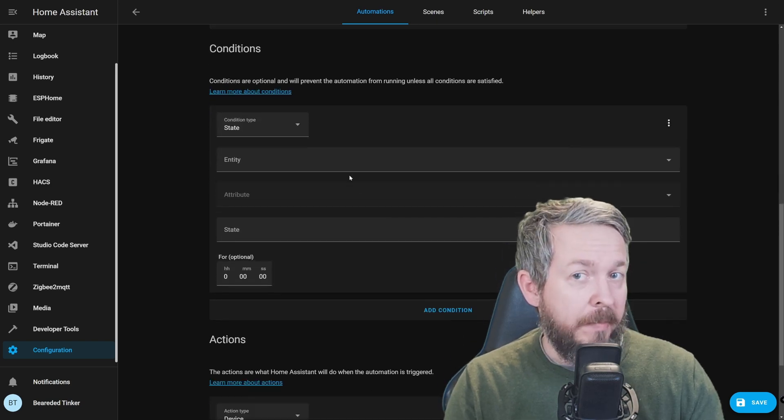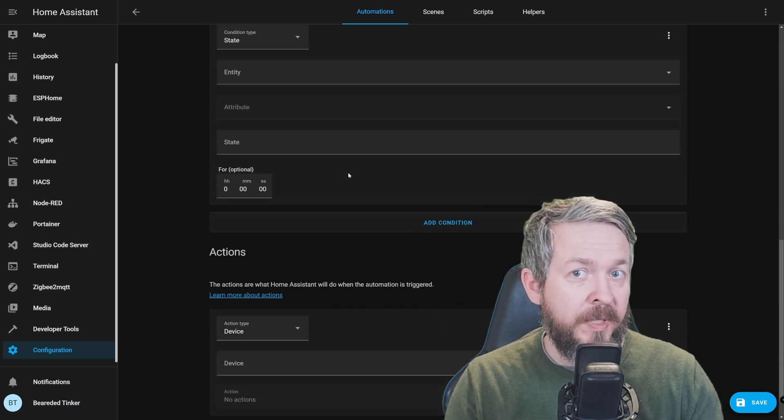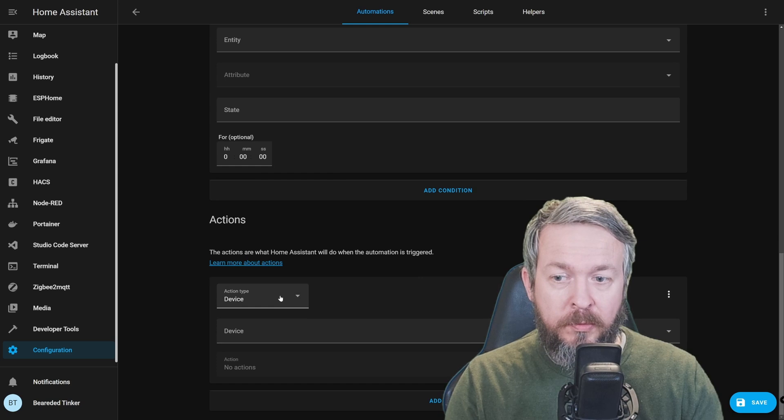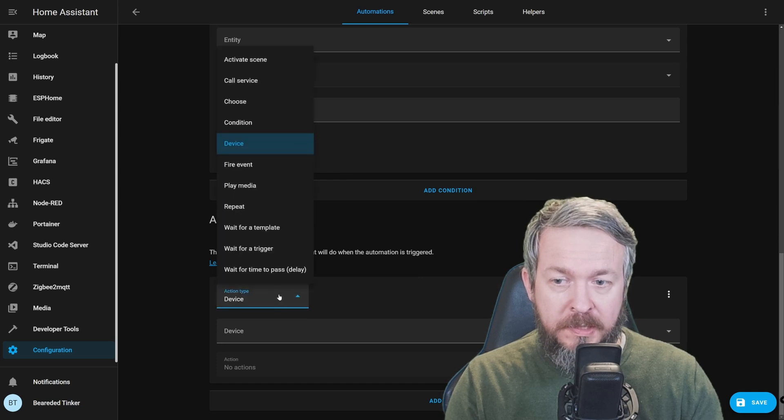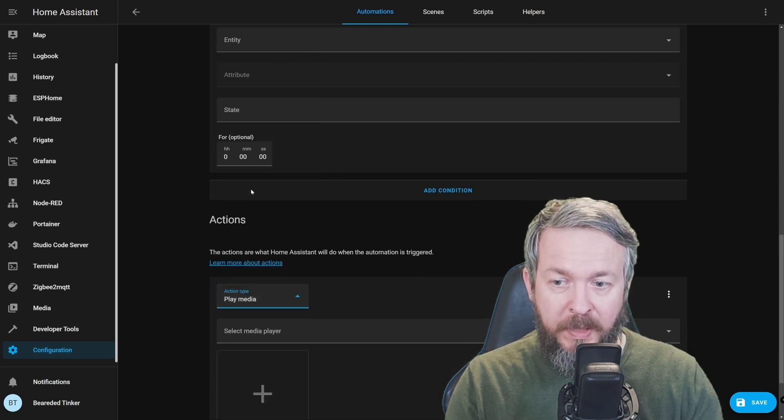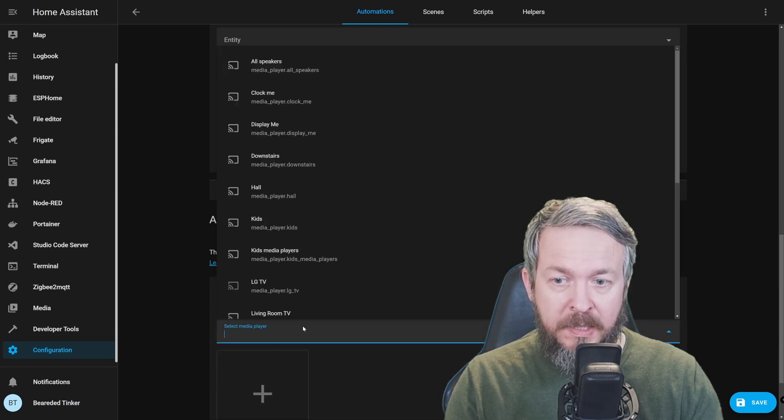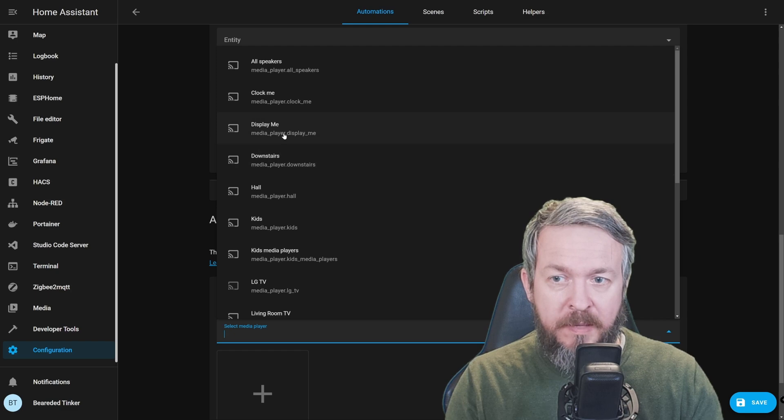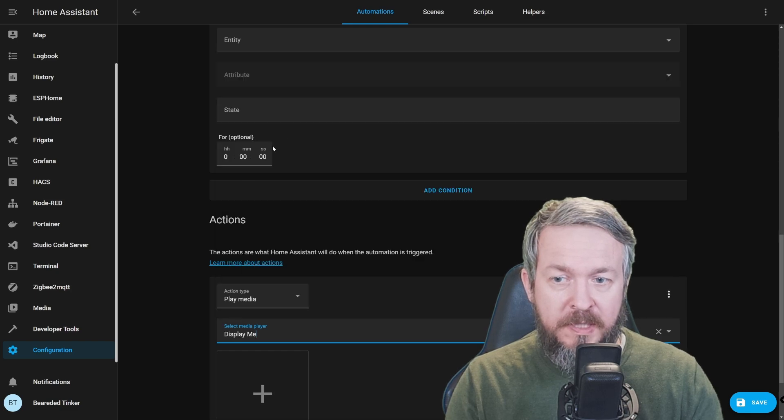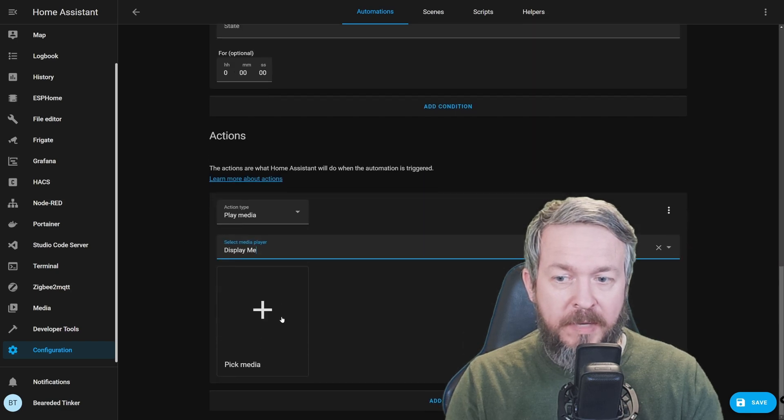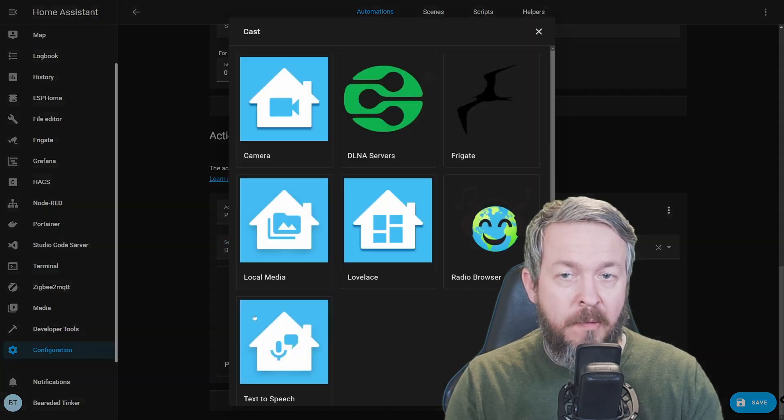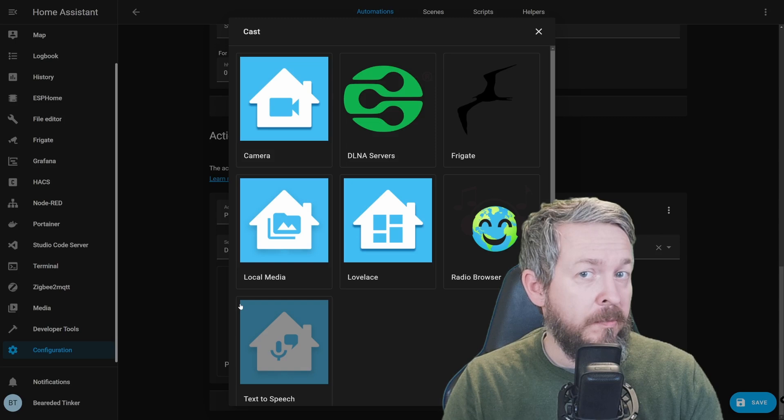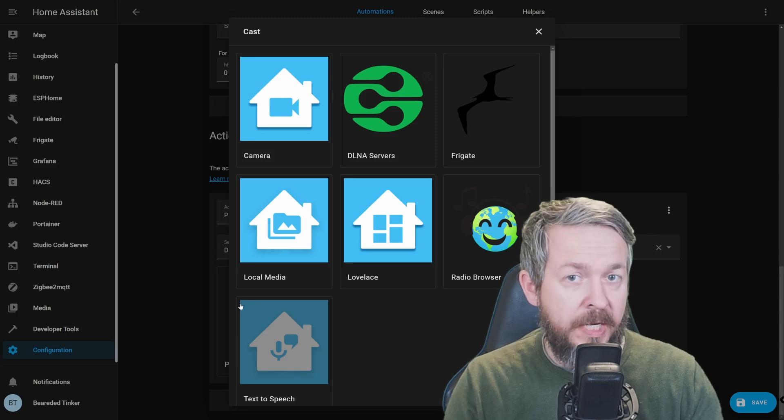Now that we have specified that we want this radio to play at 7:30, the only thing that is mandatory to be able to play the radio is go to Actions, select Play Media, select Media Player. For example, it will be Display Me, in my case. We will pick Media, and we have decided that we want to play the radio.